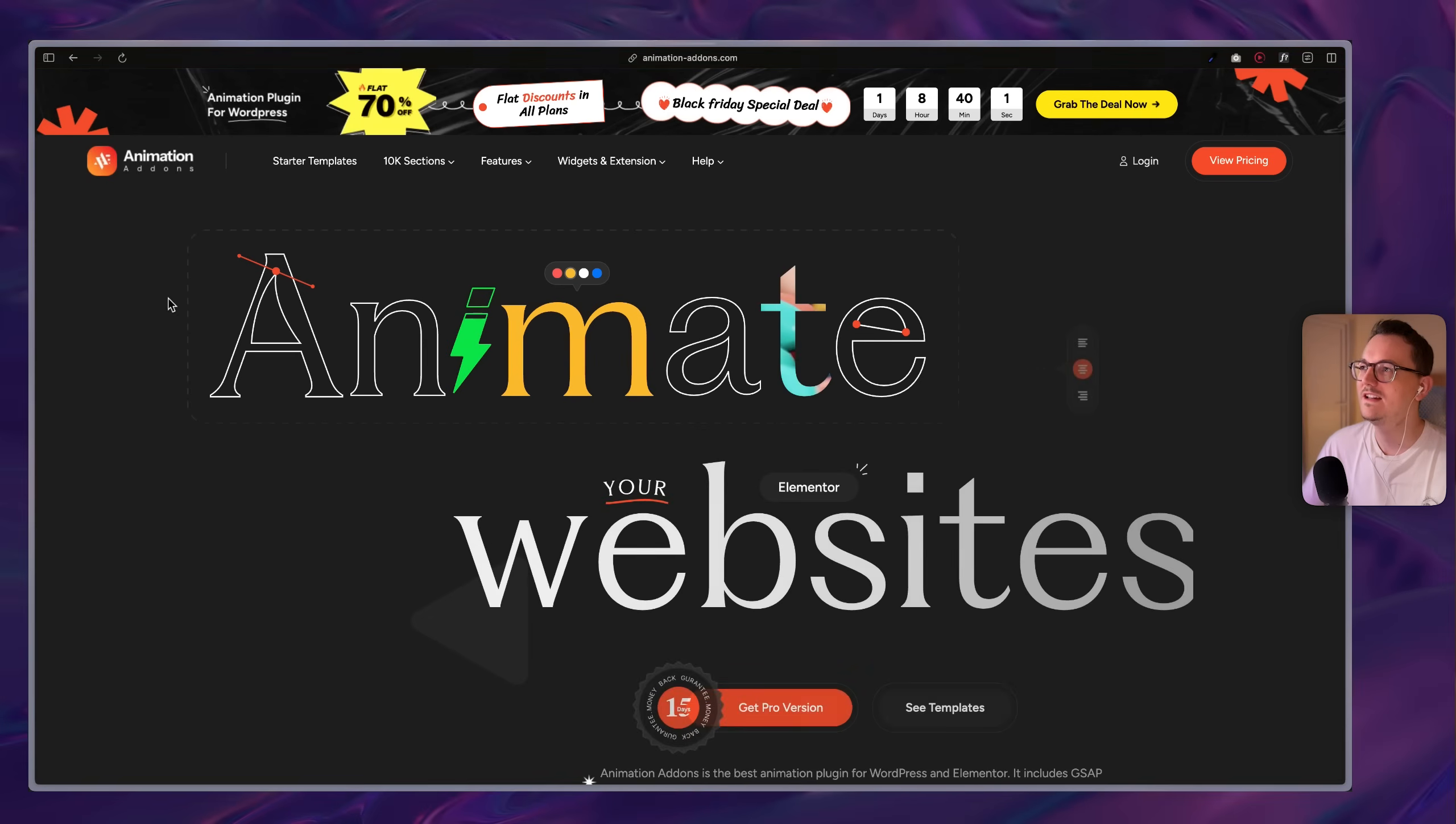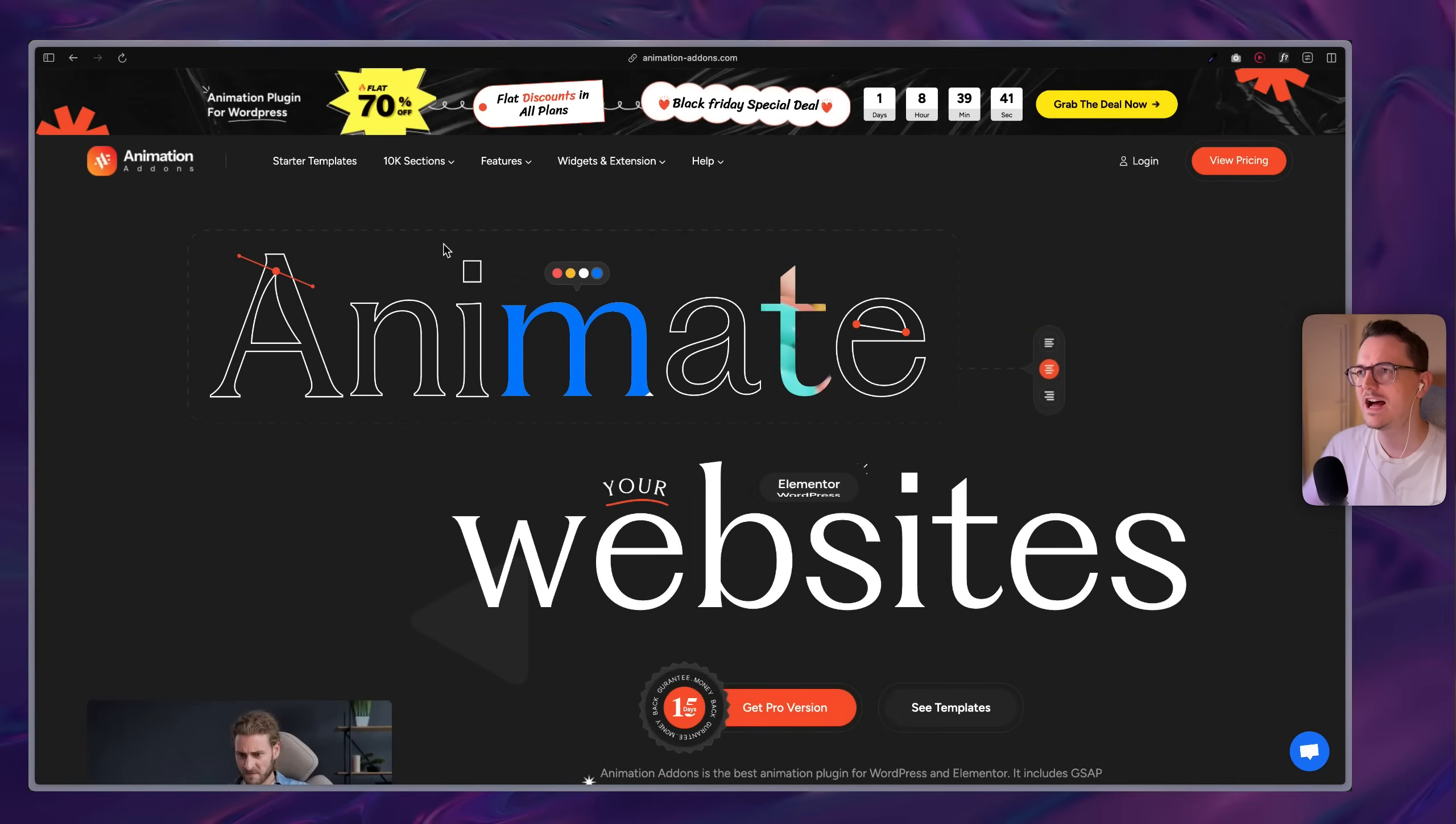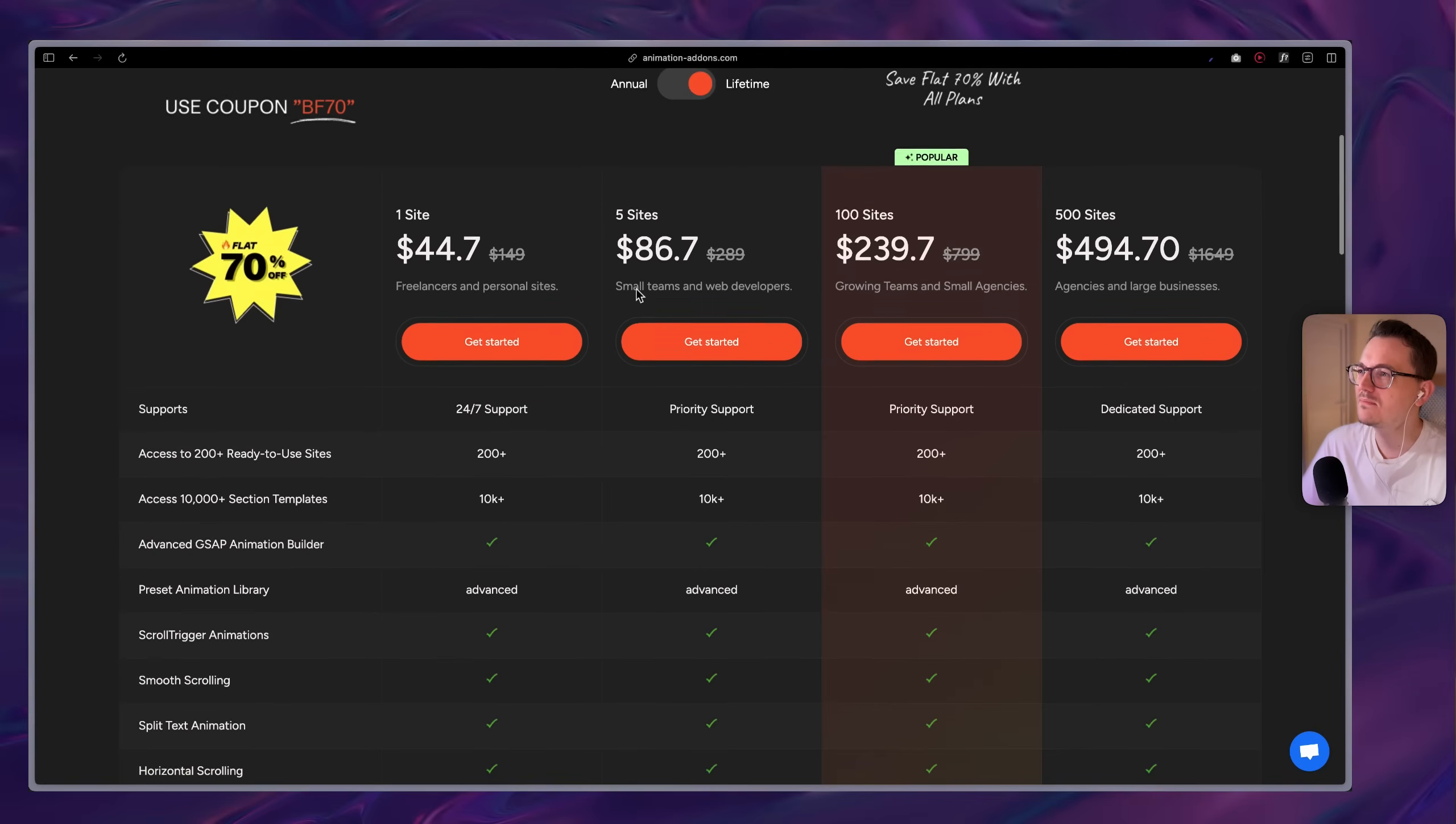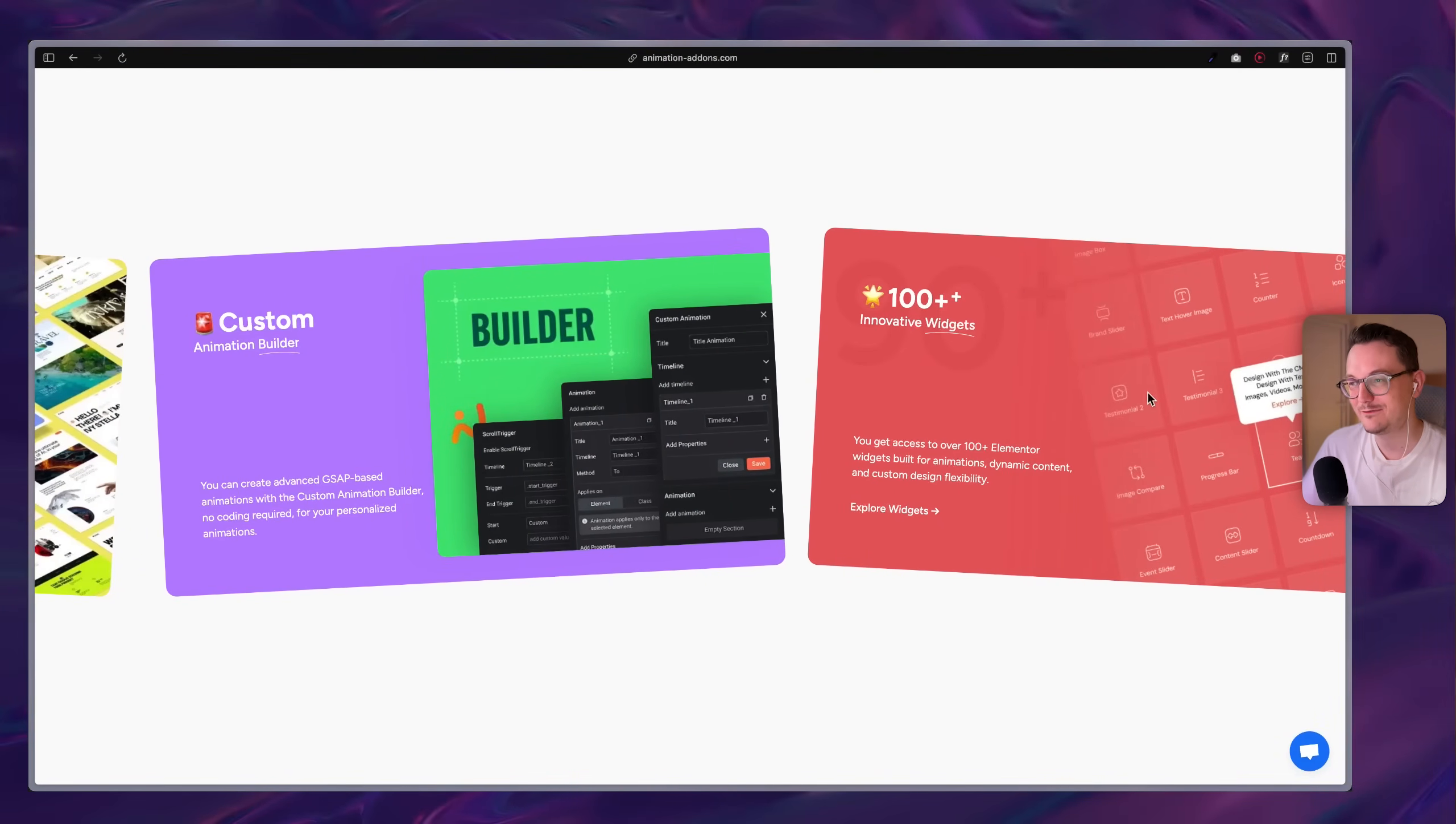The second one is animation add-ons. This is a GSAP integration for Elementor. I don't know if this is good. I'm still testing it. I've been playing around with it, but I don't have a conclusion yet. So this is not a recommendation. I'm just showing you what I am about to buy. I've been messing around with GSAP for Elementor, but you have to mess with quite a bit of code. And this plugin basically gives you a super no-code visual workflow. So they also have a lifetime deal. So I'm probably going to buy this one or the five sites as a test.